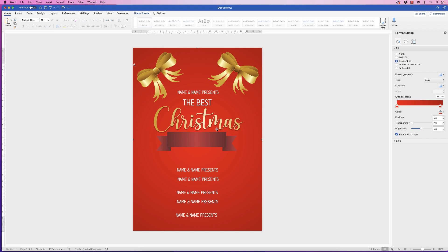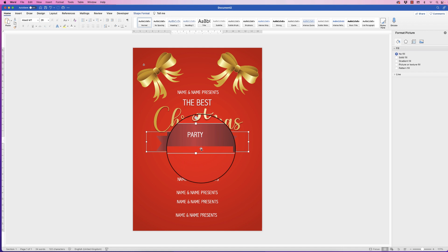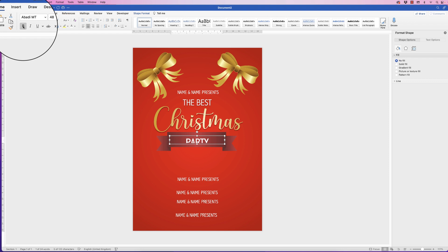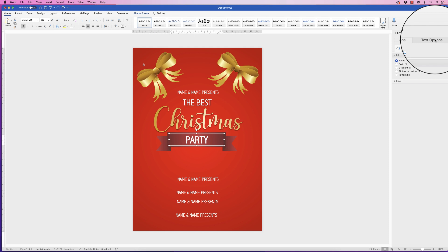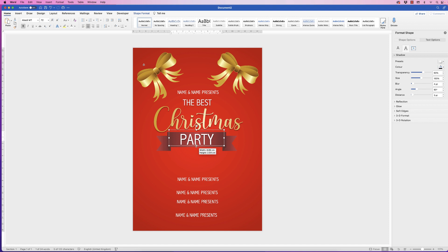The next thing is to put in this 'Party' text. Notice I've used the same font throughout — we're just changing the size, bold, and the shadow. Put 'Party' in here, increase the font size, click off, click back on, let's put that into bold. Go over to Text Options, the middle one, and put that shadow in again.